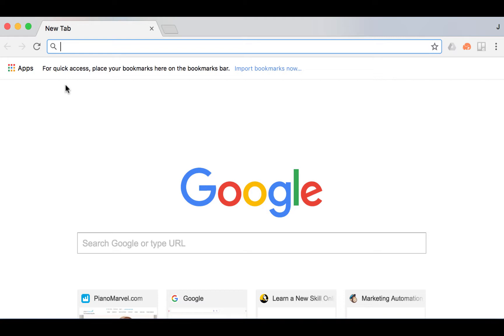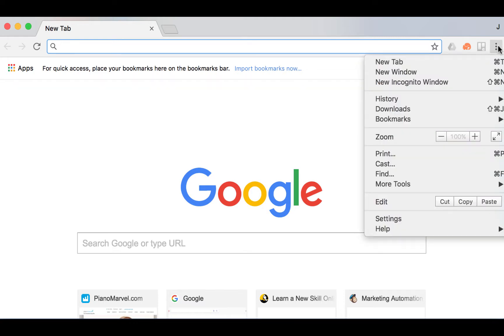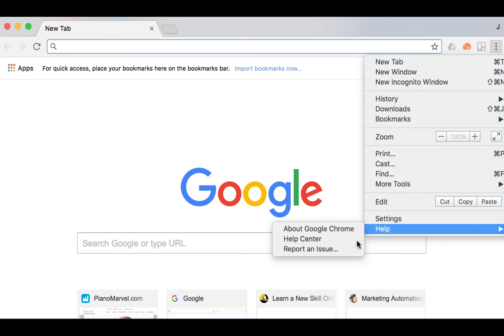Here we are in Google Chrome. To check for our update, we are going to select the menu icon, which looks like three dots. Then we will select Help, then About Google Chrome.